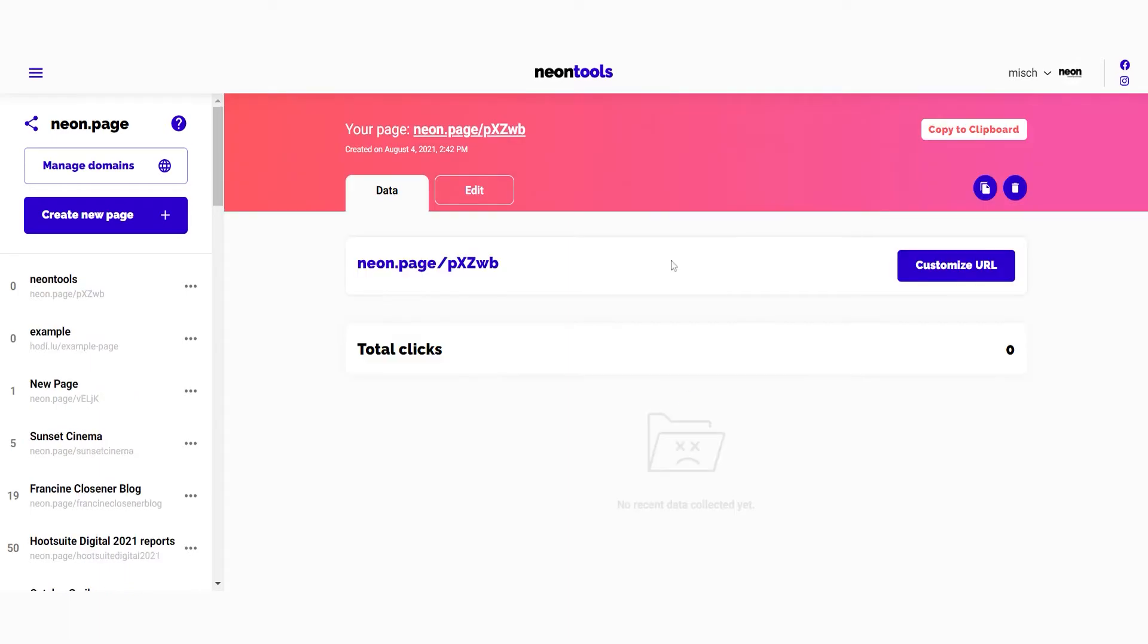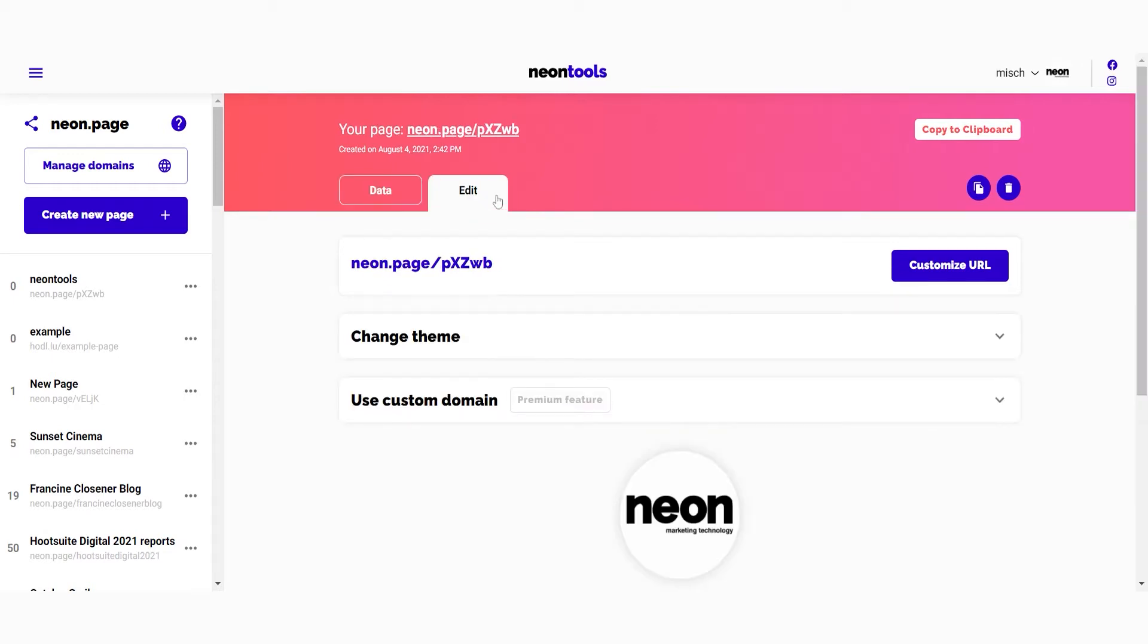You'll land directly on the data tab which displays your click data, but more about this later. To modify your page, you click on the edit tab. You can always duplicate or delete your page with the buttons up right. When clicking the edit tab, you can see that you have various options here.